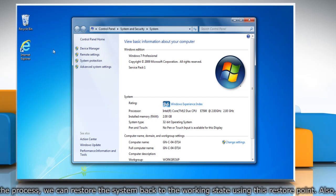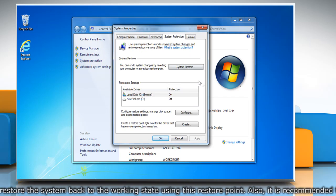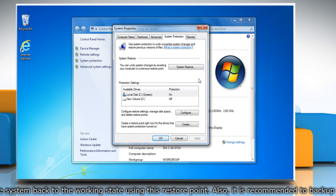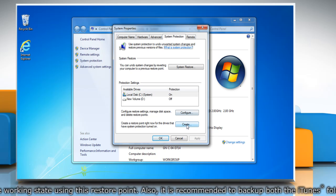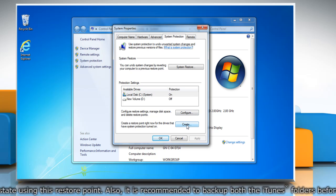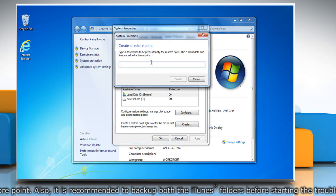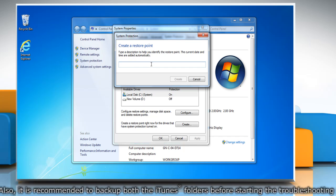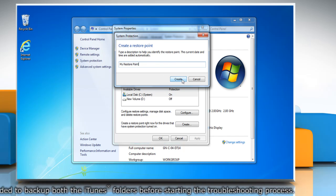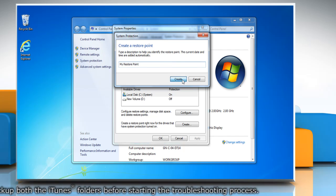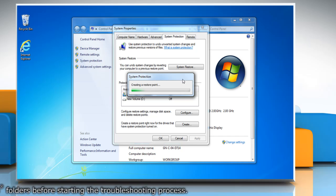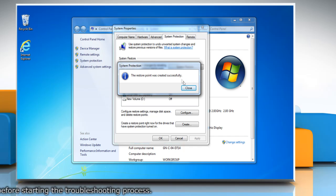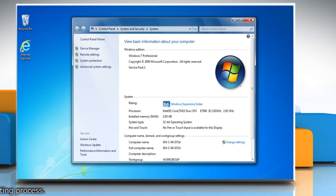On the system window, click system protection in the left pane. On the system properties window, click create under system protection tab. Type the name for the restore point and then click create. Wait for the process to complete and then click close. Click OK and then close the system window.